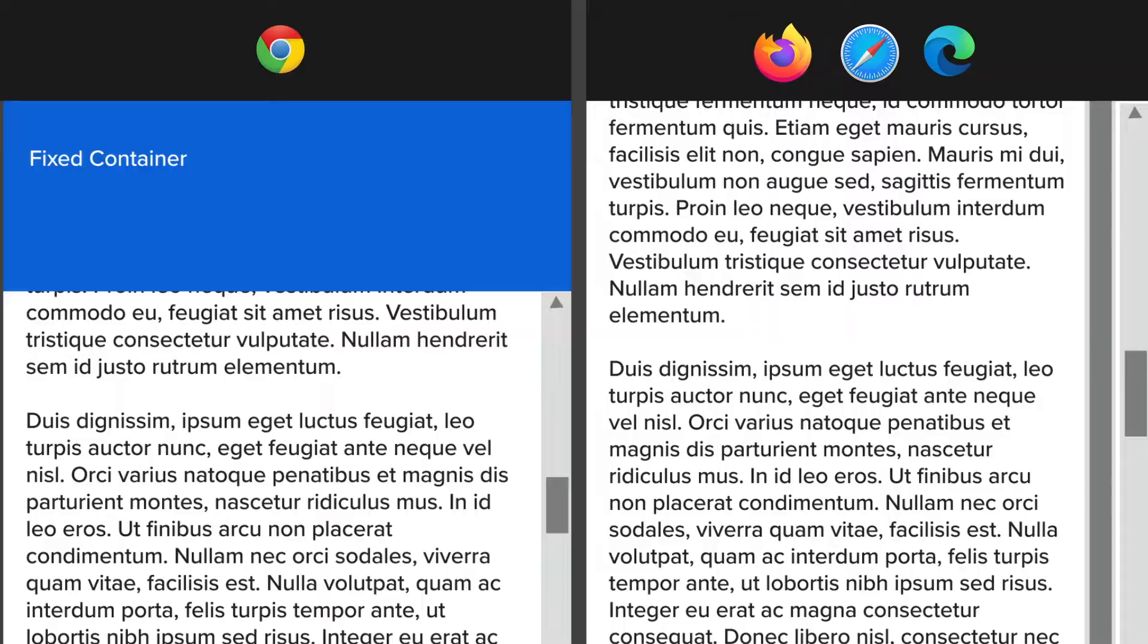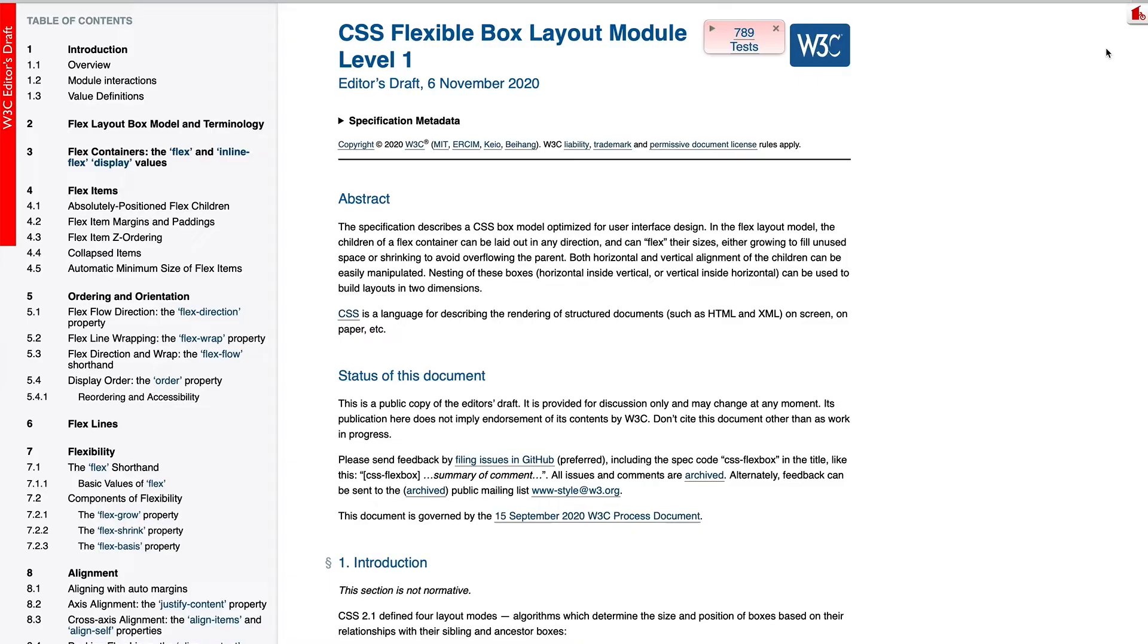So what's causing this, and how can you fix it? Well, under certain circumstances, overflow needs a little extra love.